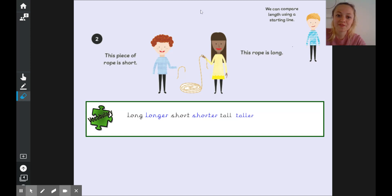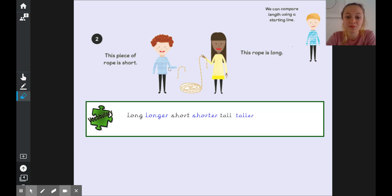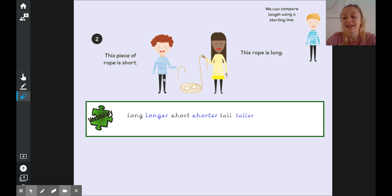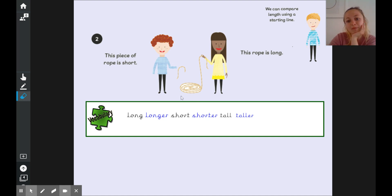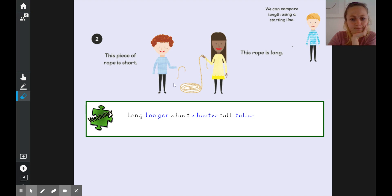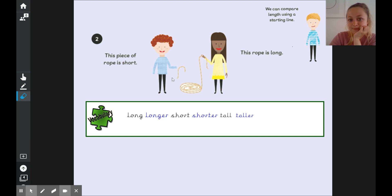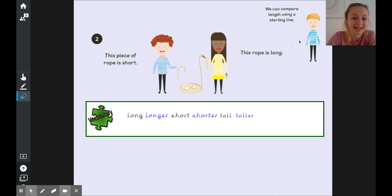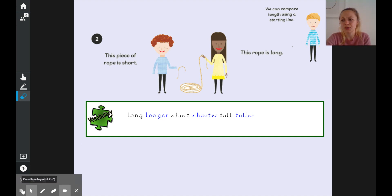Now we've got two of our friends here Elliot and Lulu and Elliot says that he's holding this piece of rope and it is short and Lulu is holding this piece of rope and she says this rope is long. If we wanted to compare those two ropes could we do it if they were just holding them like this? Can we really see which rope is longer or how much longer if this one's all wrapped around and they're all bent? Our friend Sam says that we can only compare lengths when we use a starting line.